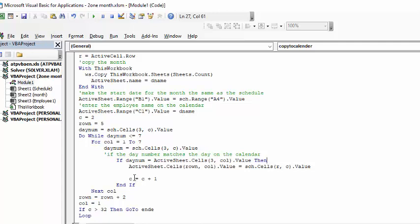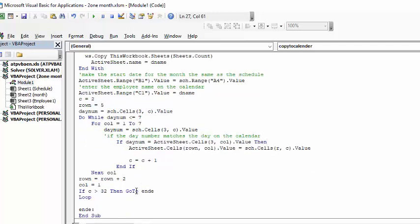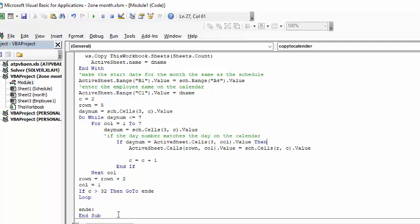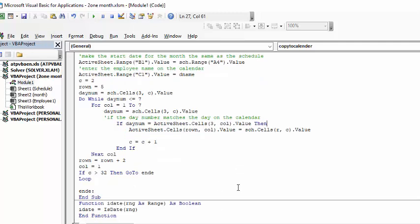Okay when it gets to the end of seven then what it's going to do it's going to move the row down two so we go to the next line of days of the week and then column equals one so we go back to Monday. Now if C equals 32 which is the end of the schedule then go to the end.